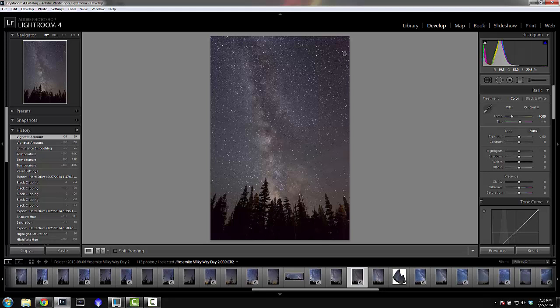Another way to get rid of vignetting is to shoot flat frames — something I'll talk about in a different video along with darks and bias frames. I've personally never shot those for landscape astrophotography, but I plan to. I usually only do that for deep sky astrophotography where it's much more necessary.